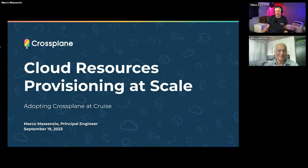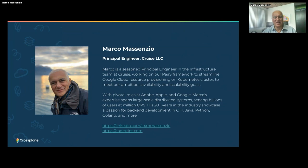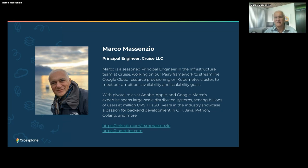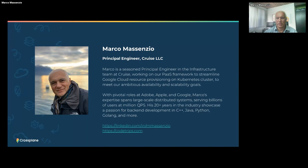Thank you Victor. Good morning everyone. By the way, you pronounce it perfectly, so thank you so much. My name is Marco Massenzio. I'm a principal engineer in the infrastructure team at Cruise. I'll go through this talk — it's a very brief one. I'll describe how we adopted Crossplane about eight, nine months ago to build an abstraction layer on top of our Google Cloud resources, and how we essentially moved from Terraform to supporting our cloud services and deploying our resources in GCP.